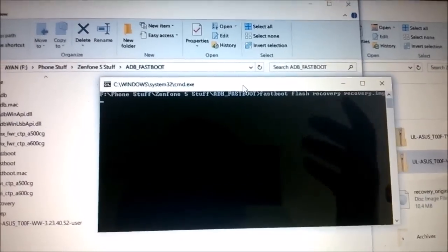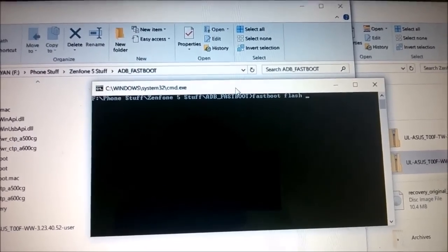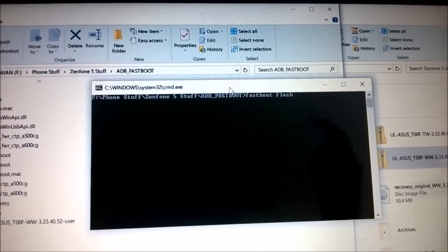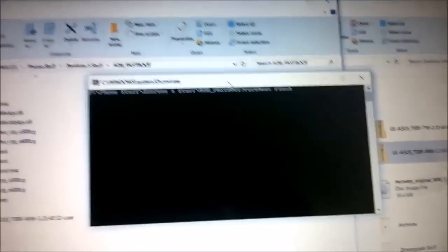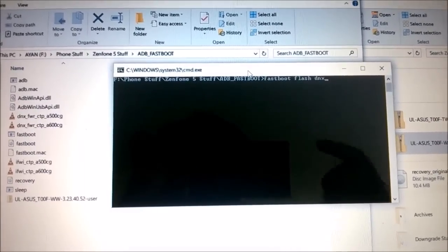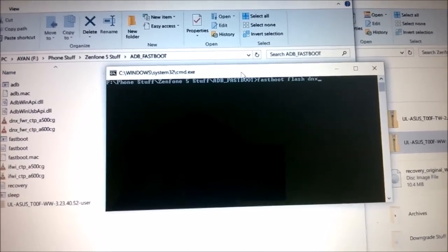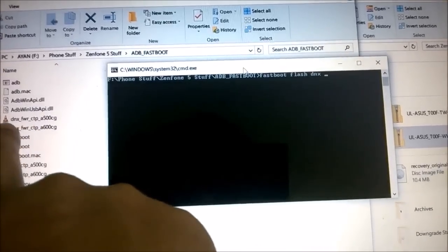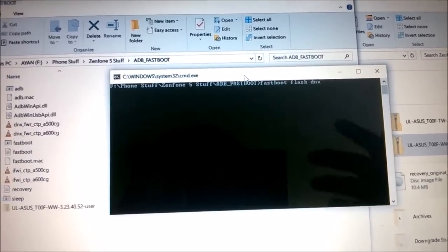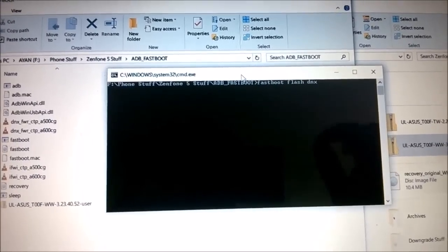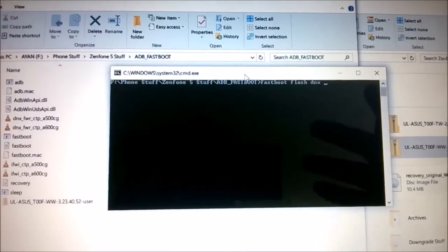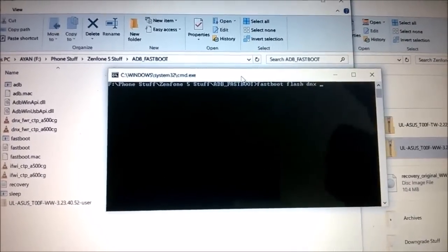When that is done, the next thing you need to do is flash the DNX and IFWI files to relock your bootloader. Type out the first file: fastboot flash dnx, then the file name: dnx_fwr_ctp_a500cg.bin. These are .bin files. Type out this full file name and hit Enter to flash the DNX file.